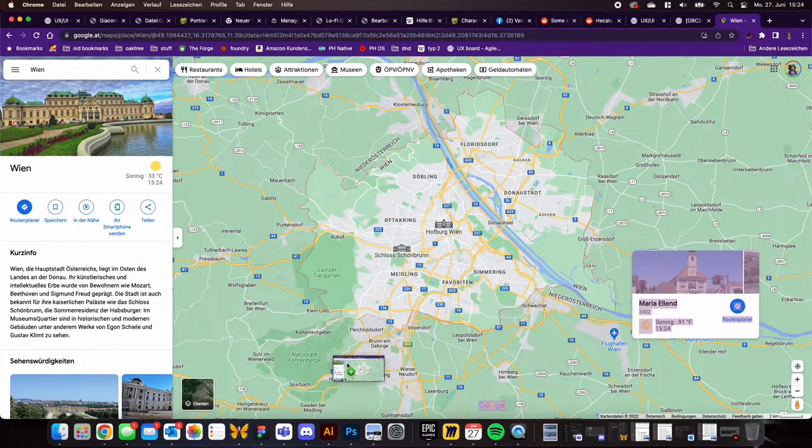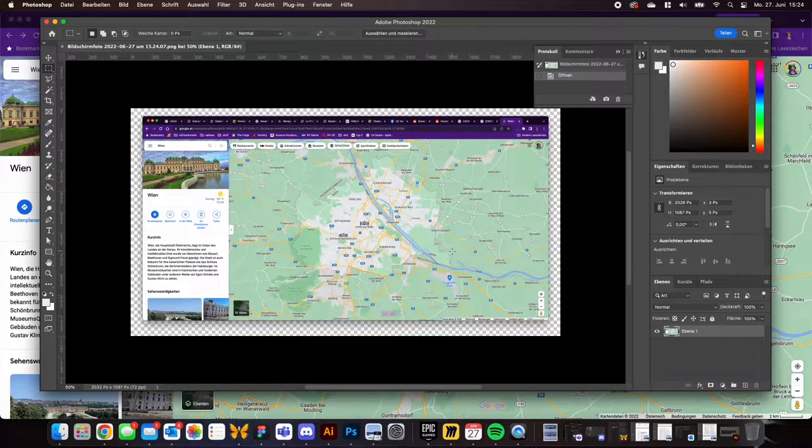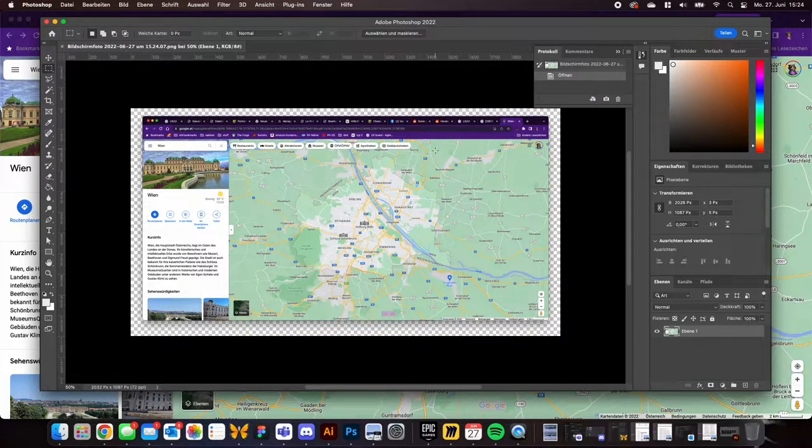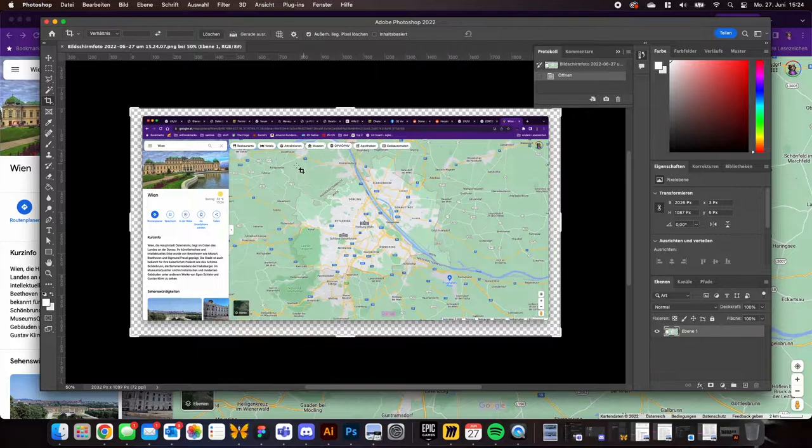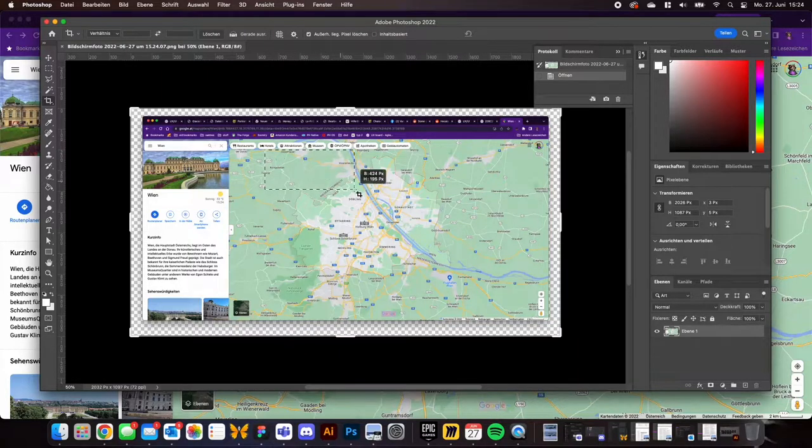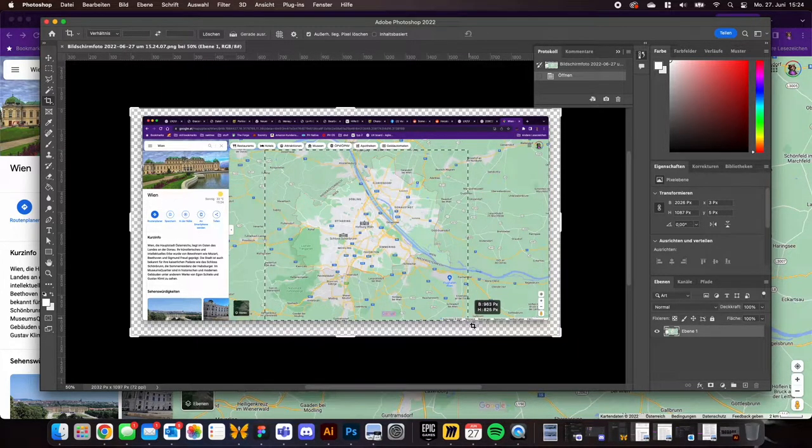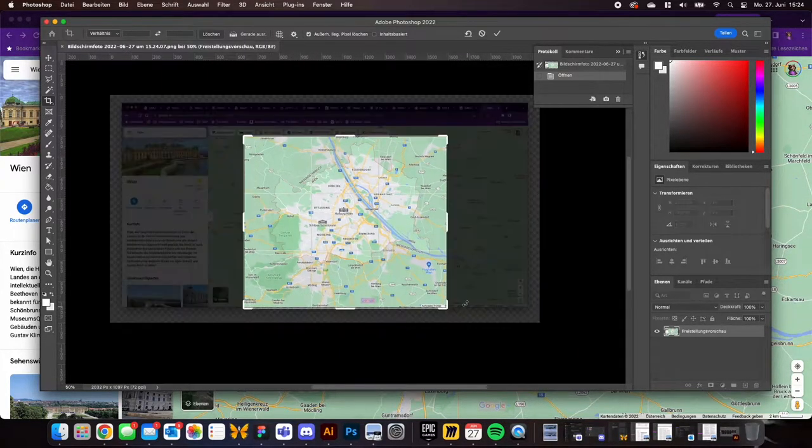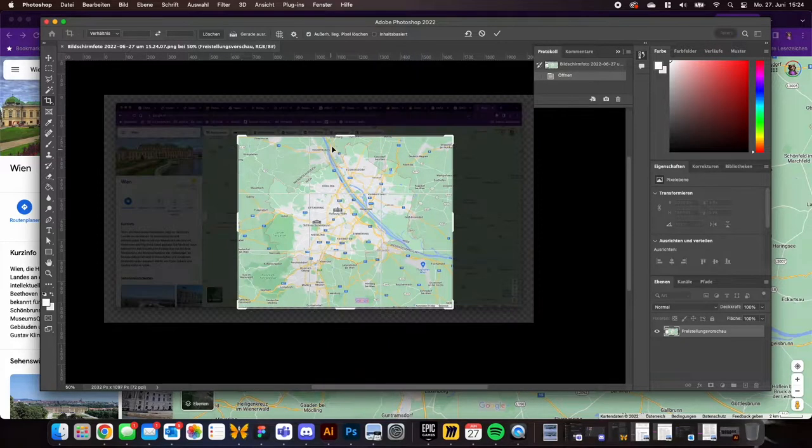Open the screenshot in Photoshop. You'll need to crop out all the elements you don't need. Google Maps has a way of adding a lot of unnecessary stuff to your screen.